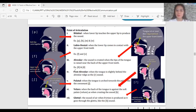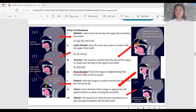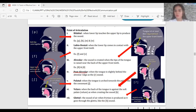Post-alveolar is when the tongue is slightly behind the alveolar ridge, as with the R sound. If your tongue is at the alveolar ridge, in post-alveolar your tongue moves a little bit backward from the alveolar ridge.